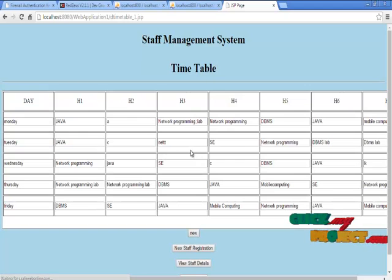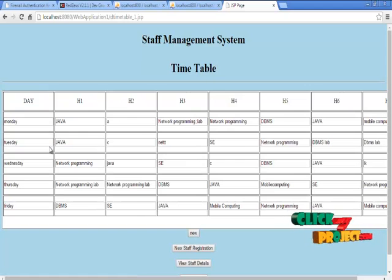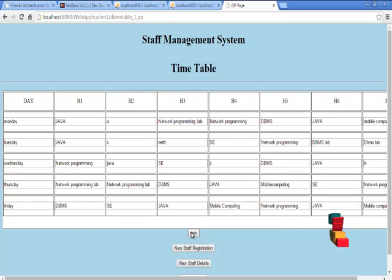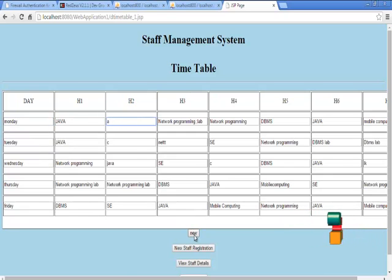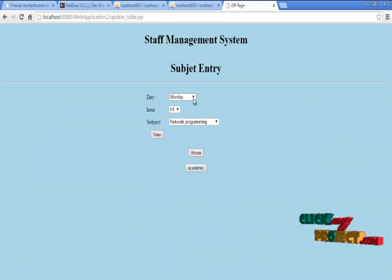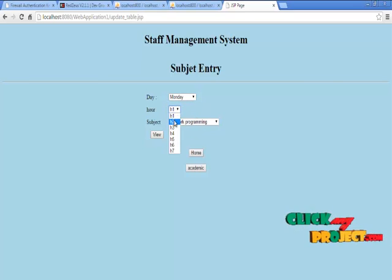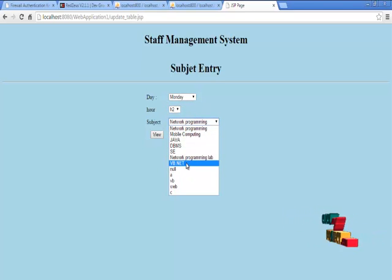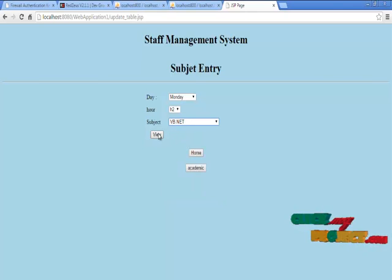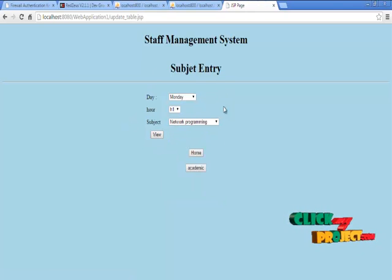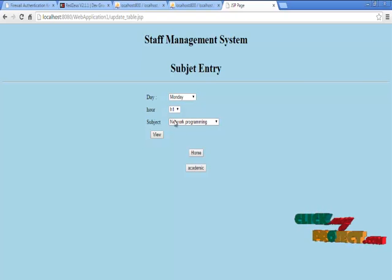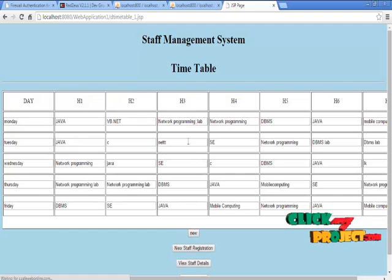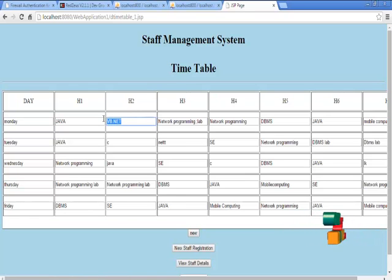Then we are going to change the timetable dynamically. For example, to change Monday to vv.net, click the new button, then choose Monday, choose hvv.net, then choose what we placed there and click the view button. After clicking view, that information gets updated in the timetable table we saw previously. Clicking the home page confirms the information has been updated.